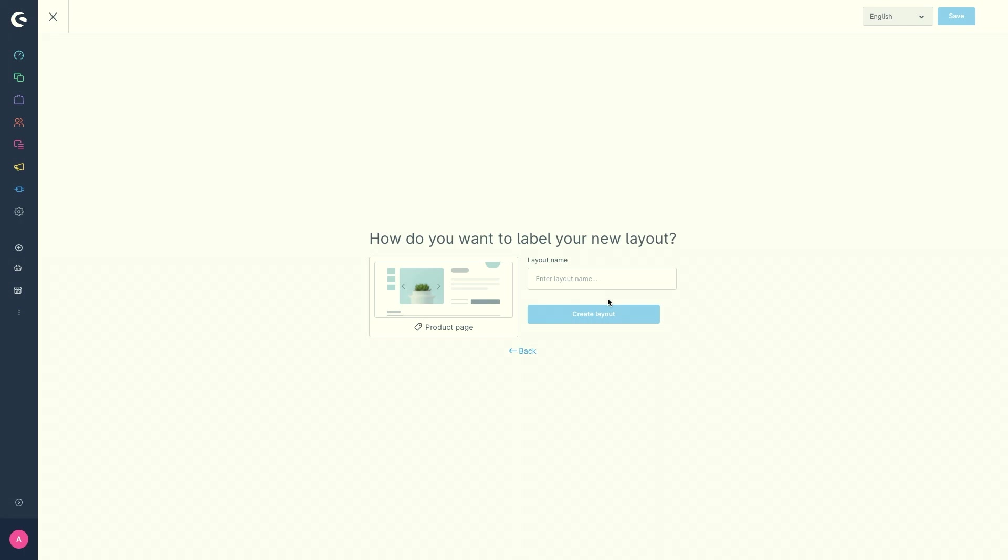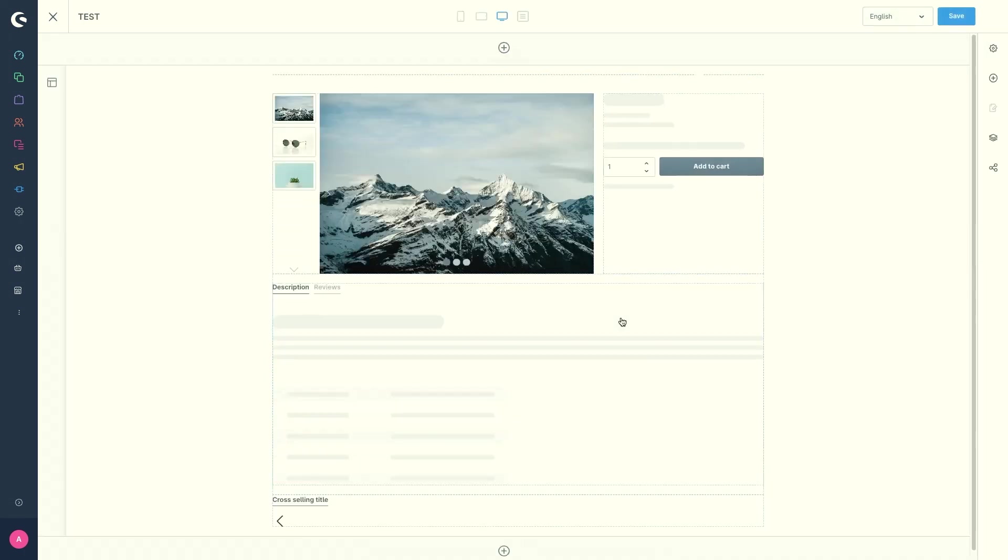So once you have decided on a type you can select how the section of the layout is to be constructed. First you have to type in a name of the layout and then click on create layout.